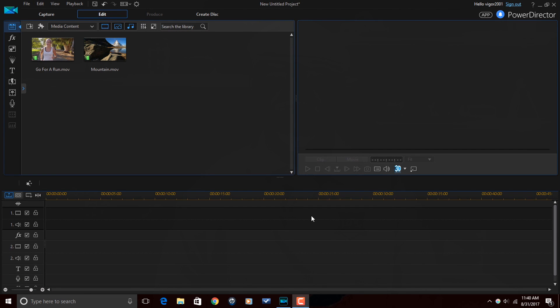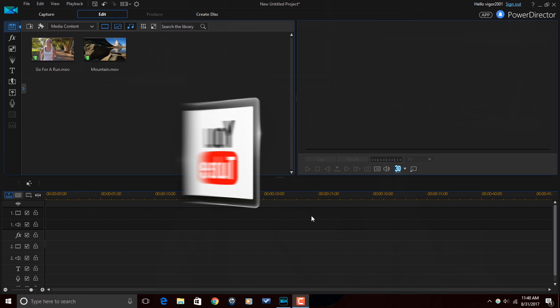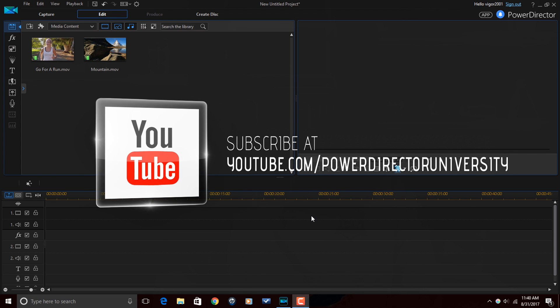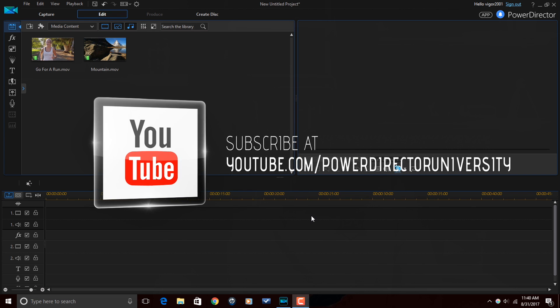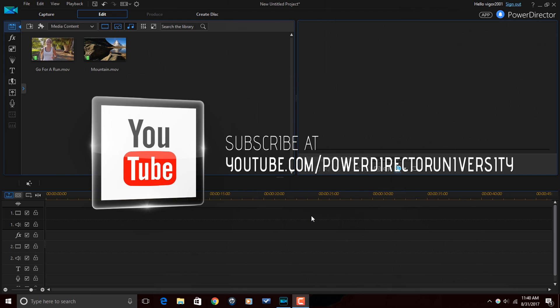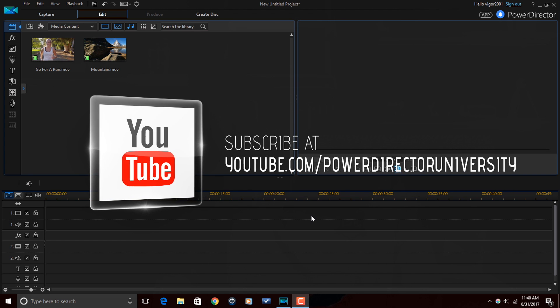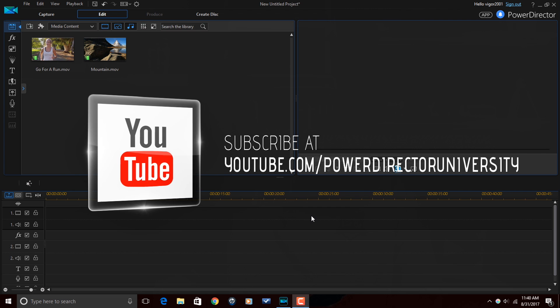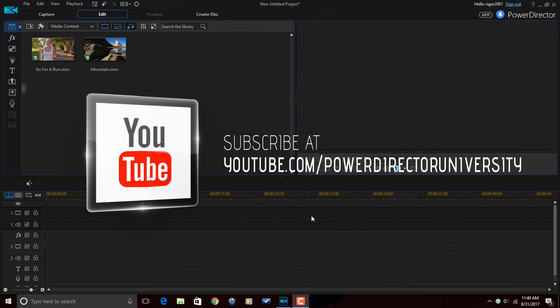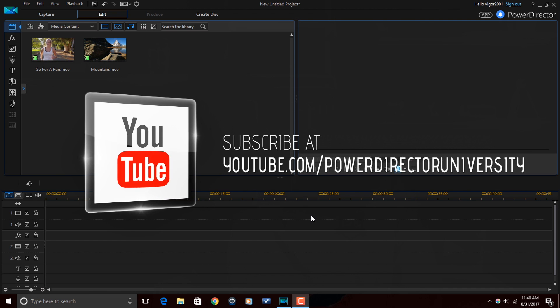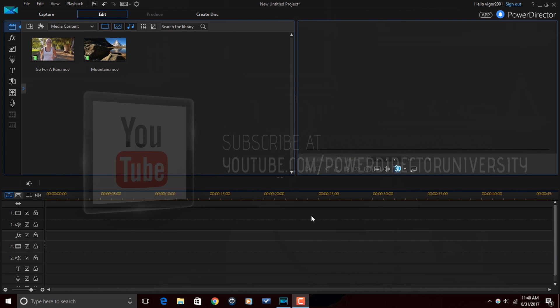Here we are in Power Director 15 Ultimate. Before I get started, I want to remind you guys to subscribe to Power Director University to see great tips and tricks like this every Saturday.